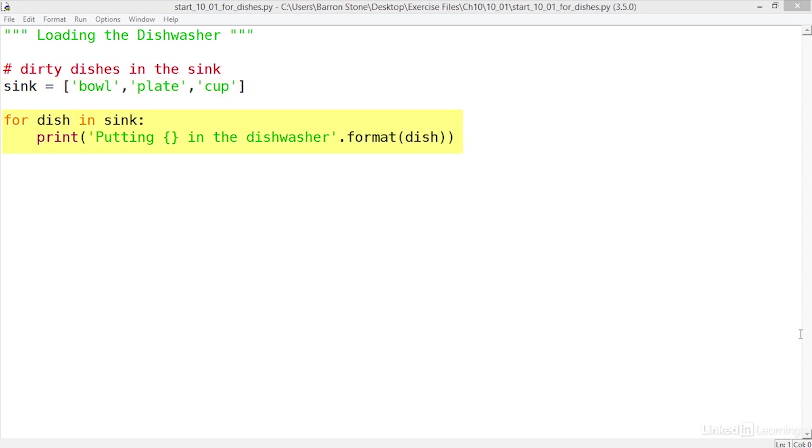For loops can be used to iterate through the items in a list or some other type of iterable object using this syntax. For each iteration of the loop the name dish will point to a different object in the list and then print a statement to simulate the act of putting that dish into the dishwasher.